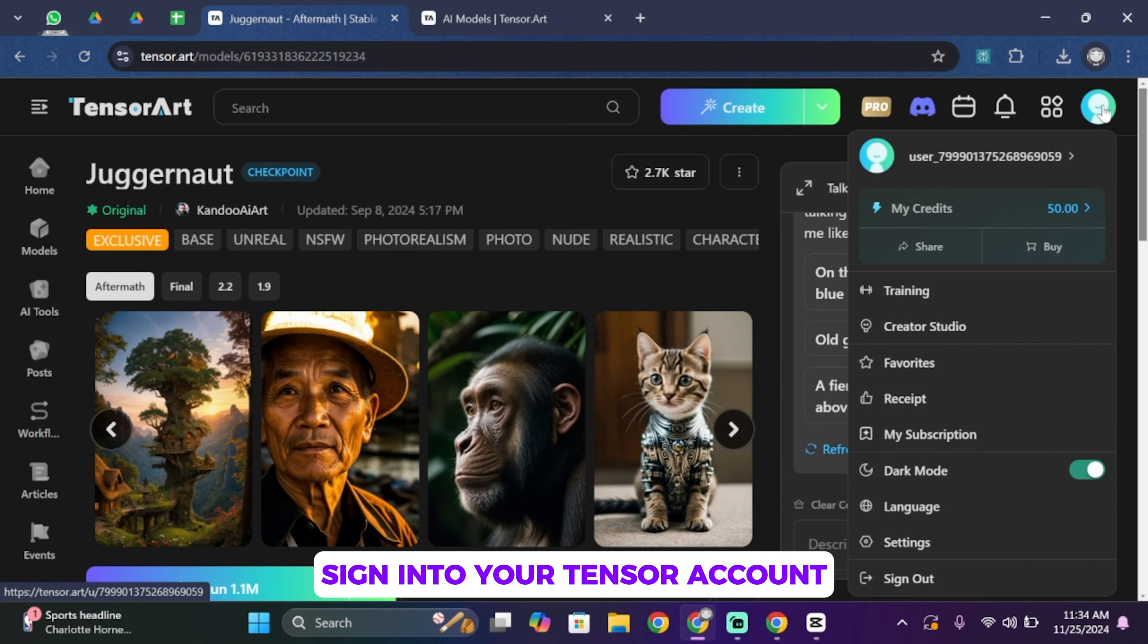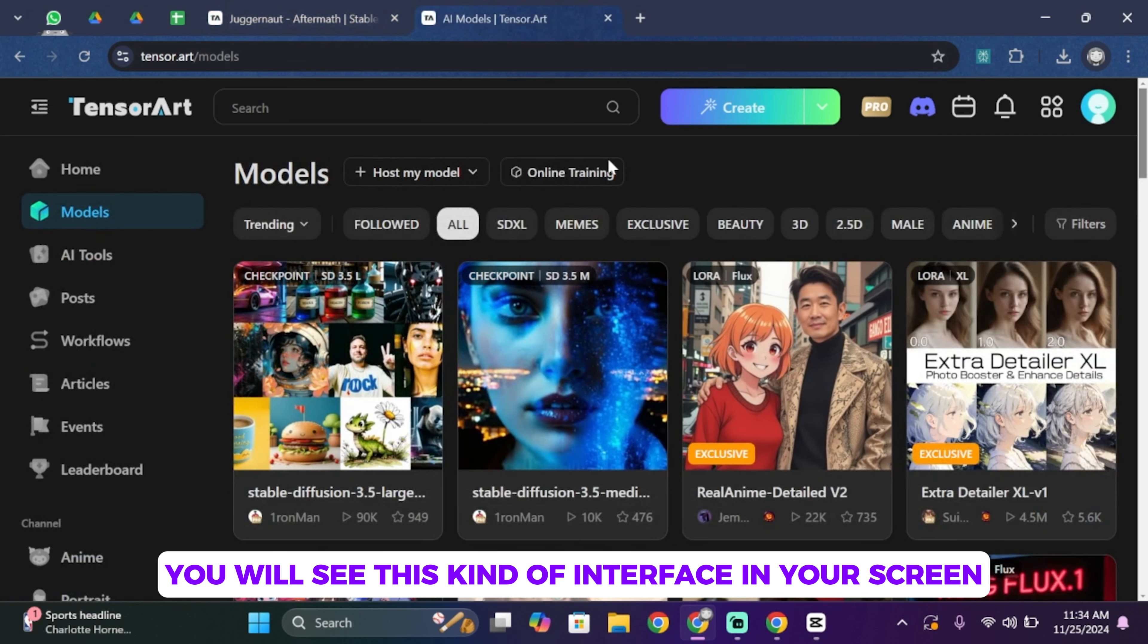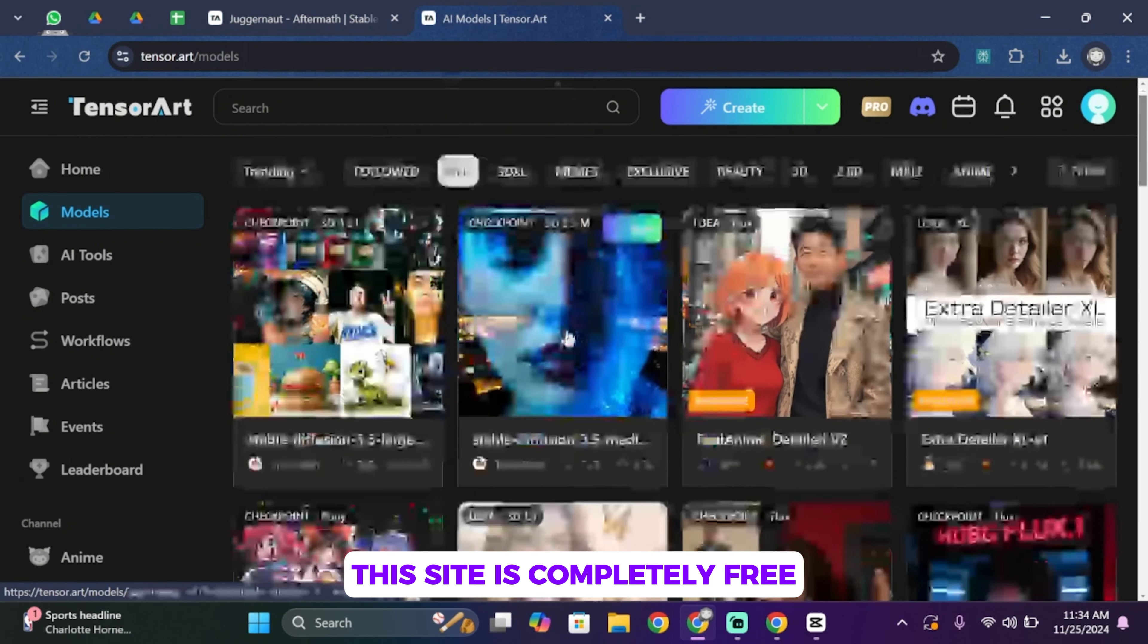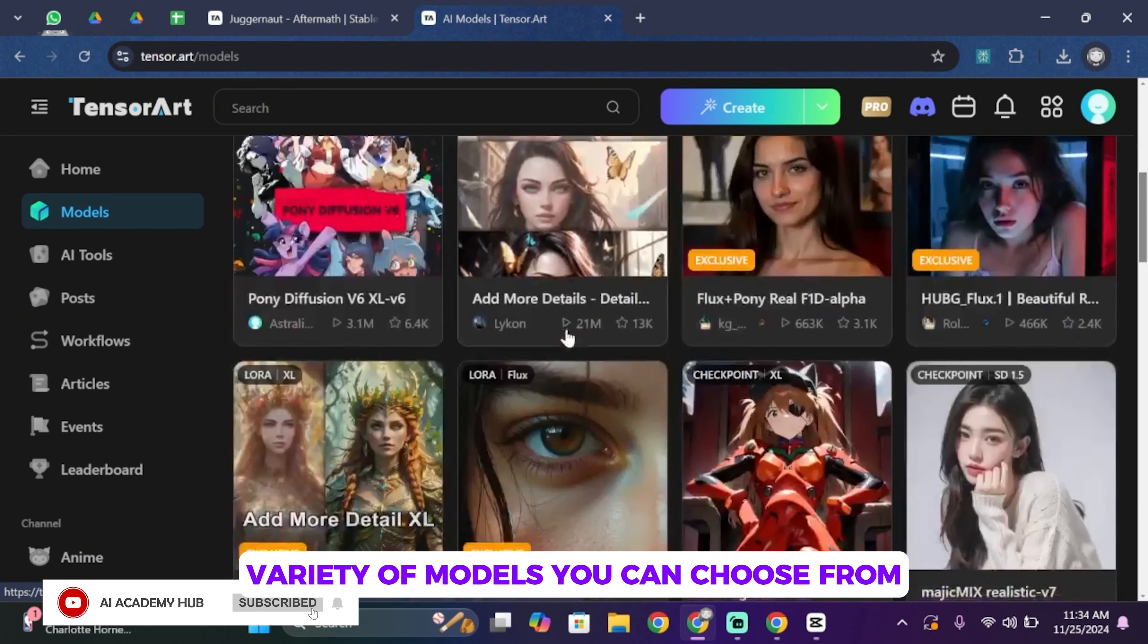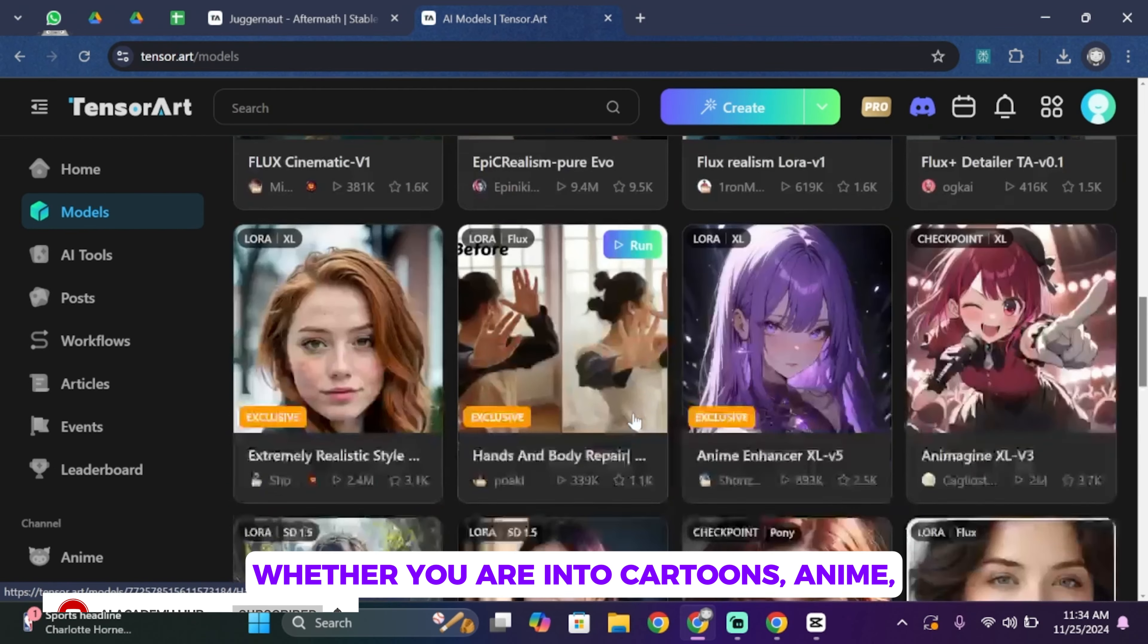Once you search for that, you'll have to go ahead and sign in to your TensorArt account. Now once you sign in, you will see this kind of interface on your screen. This site is completely free.